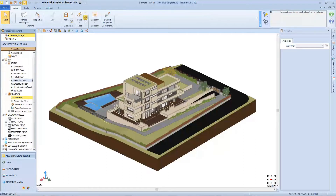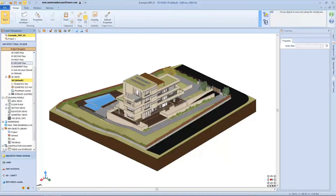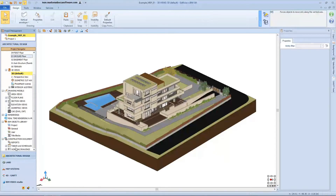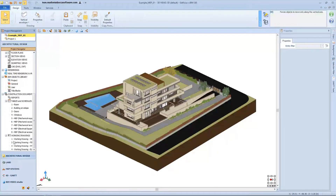The BIM object library node gives you access to the project, general, and user libraries. The last node of the navigator includes a list of reports, tables, and working drawings that complete our project.